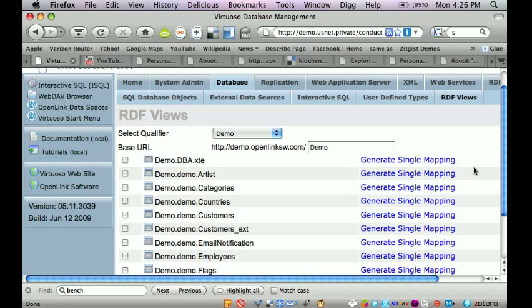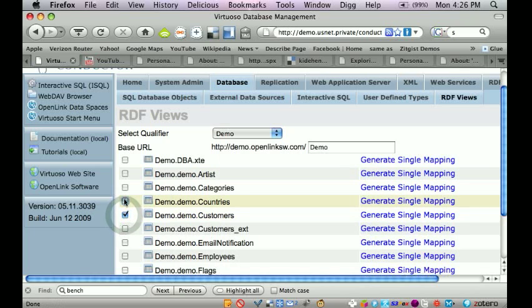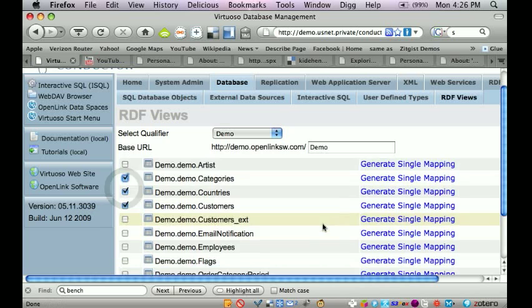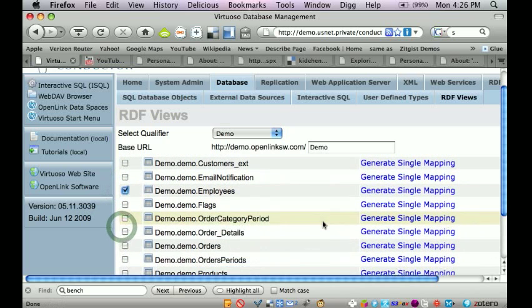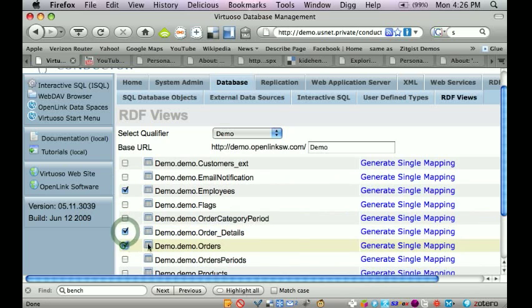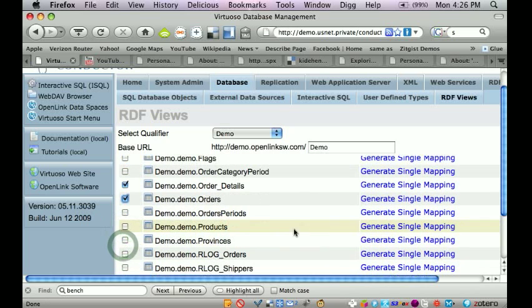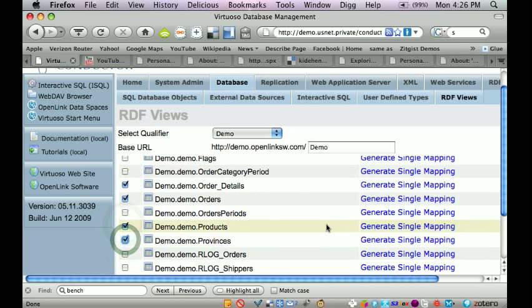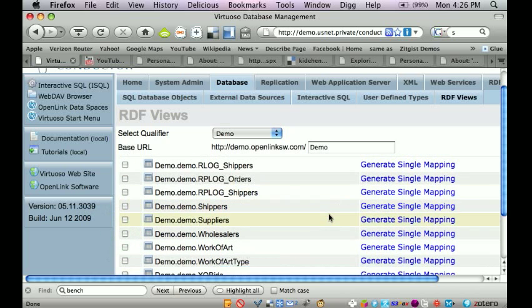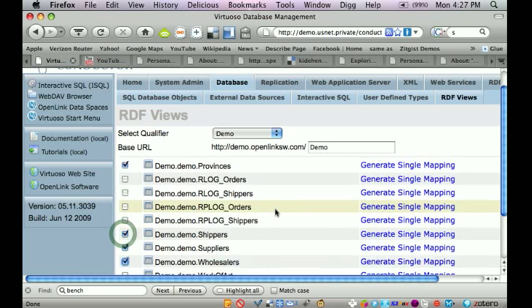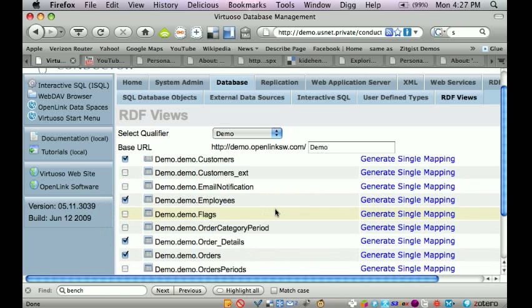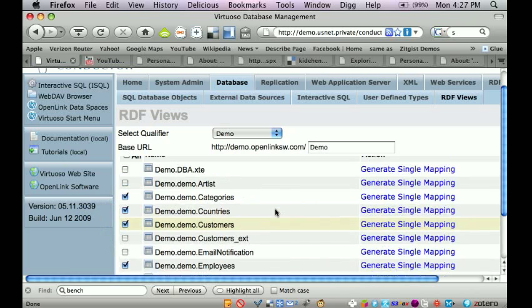So what I'm going to do is pick a number of tables here. I'm going to pick a customer table, country, categories, employees, order details, orders, products, provinces, maybe shippers, suppliers, wholesalers. So you've got a good number of tables here.